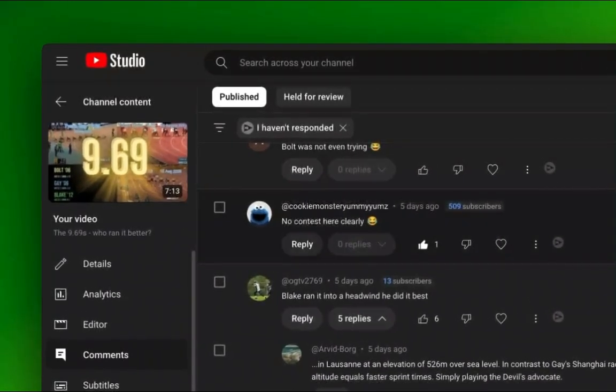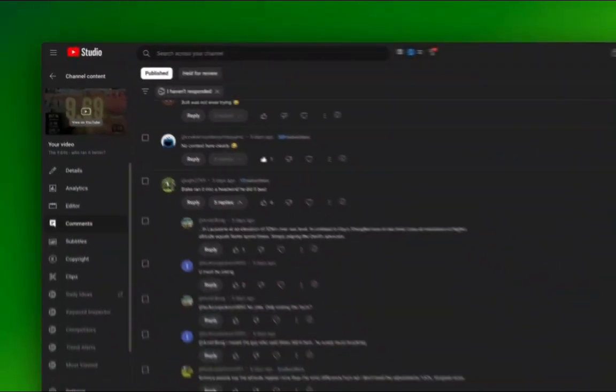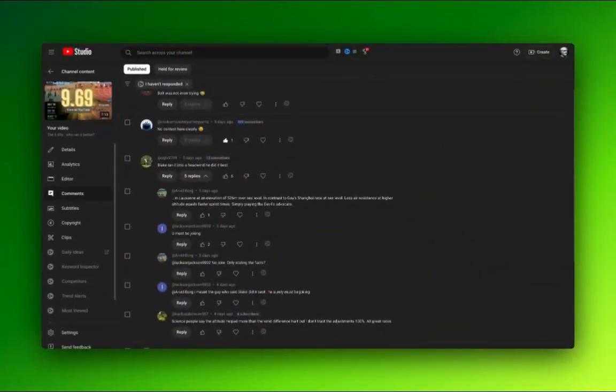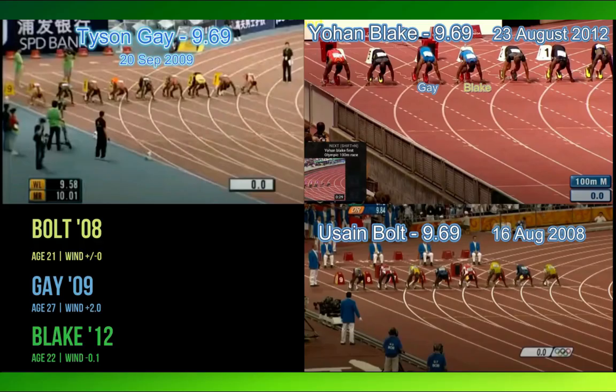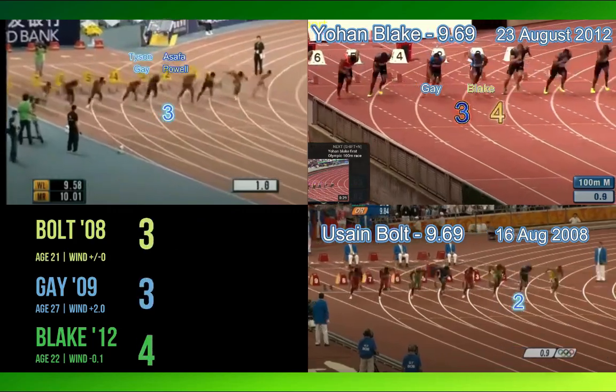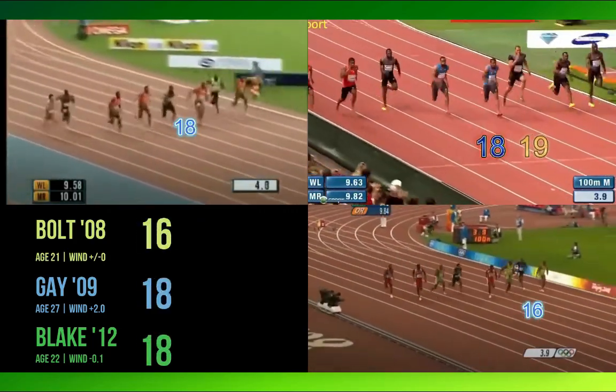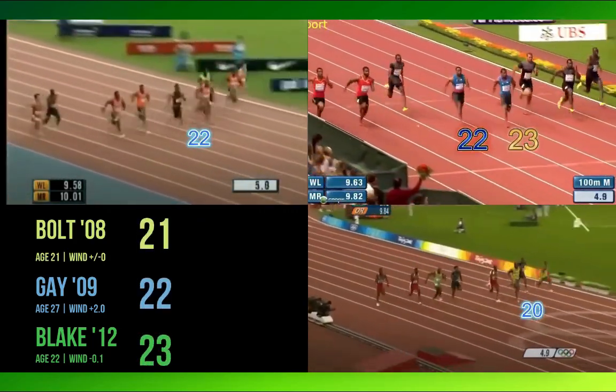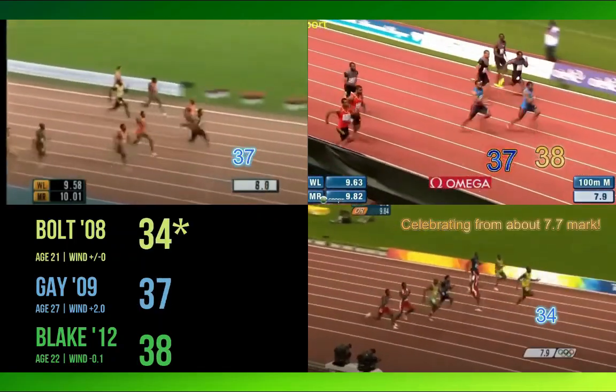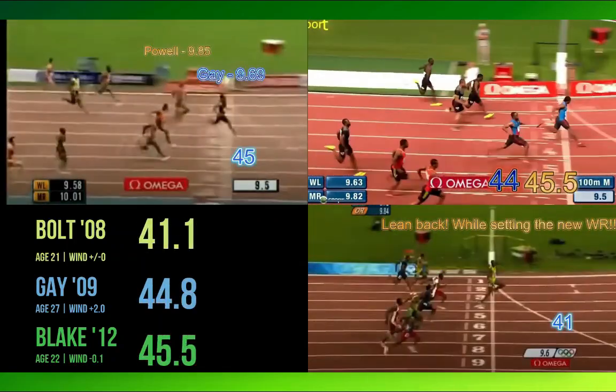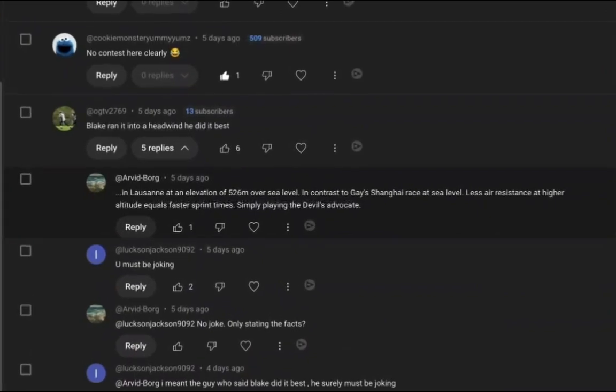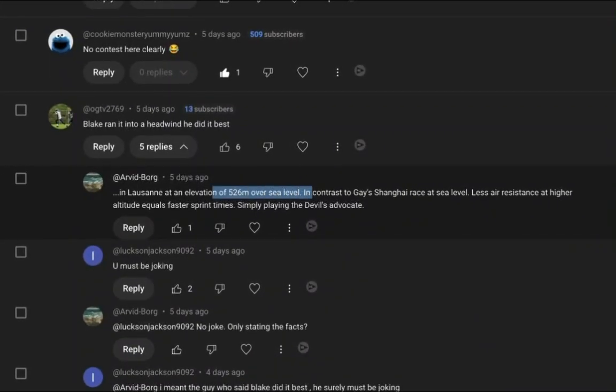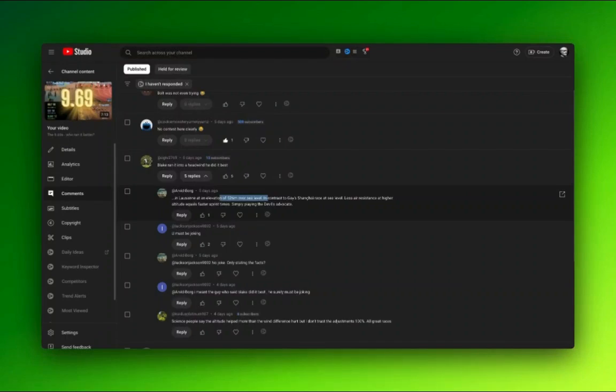I'm here to talk about something that came up in the comments when I did this video on the 9.69s, where I compared Bolt, Tyson Gay, and Johan Blake. They each ran 9.69 but they did it in completely different ways. Bolt, for example, sat down on the couch for the last 10 metres. But of all the comments, the most interesting stuff was the idea of looking at altitude and wind speed to see how it changes the times. There's a lot of back and forth about this. And so I found this model.